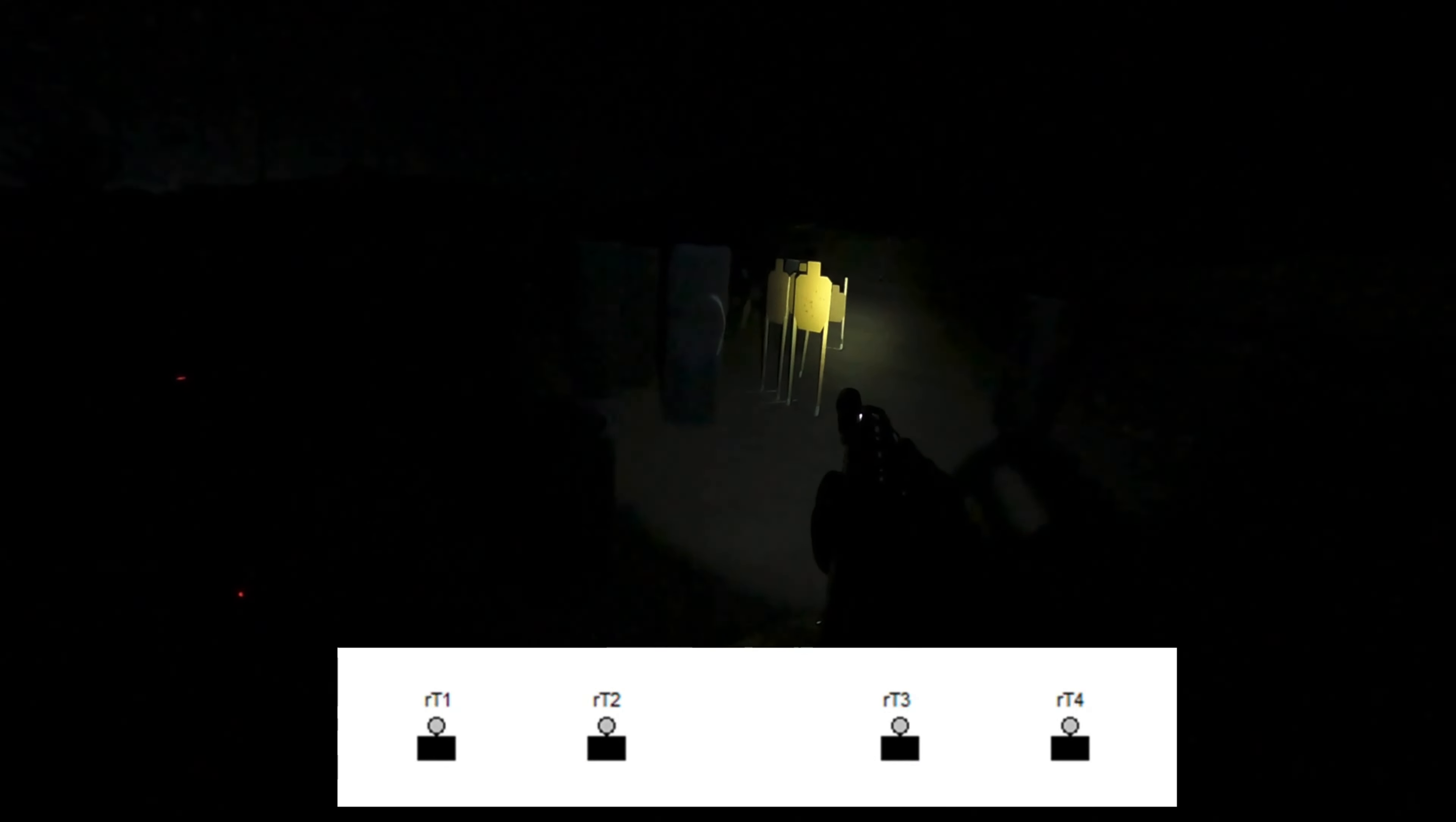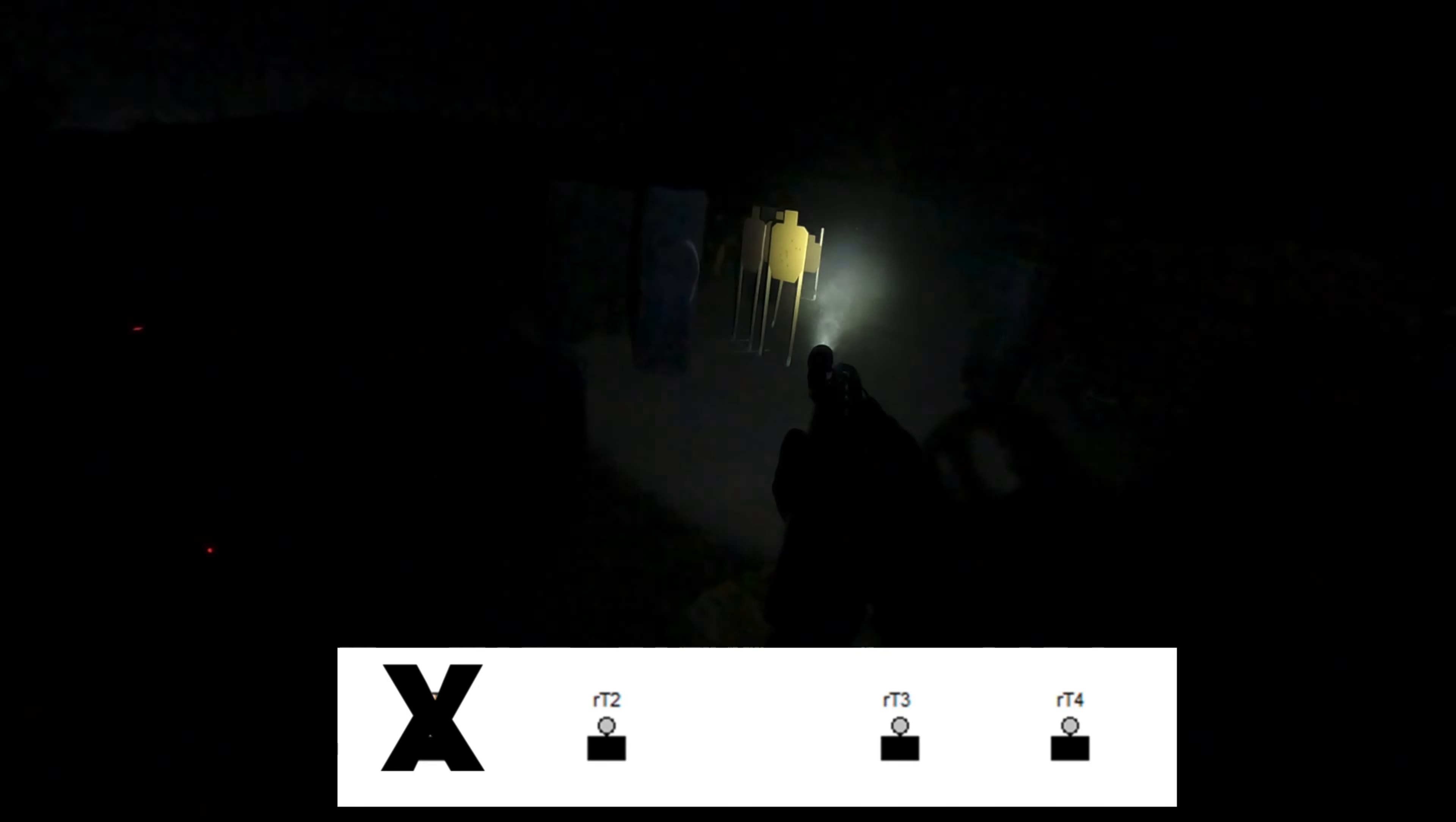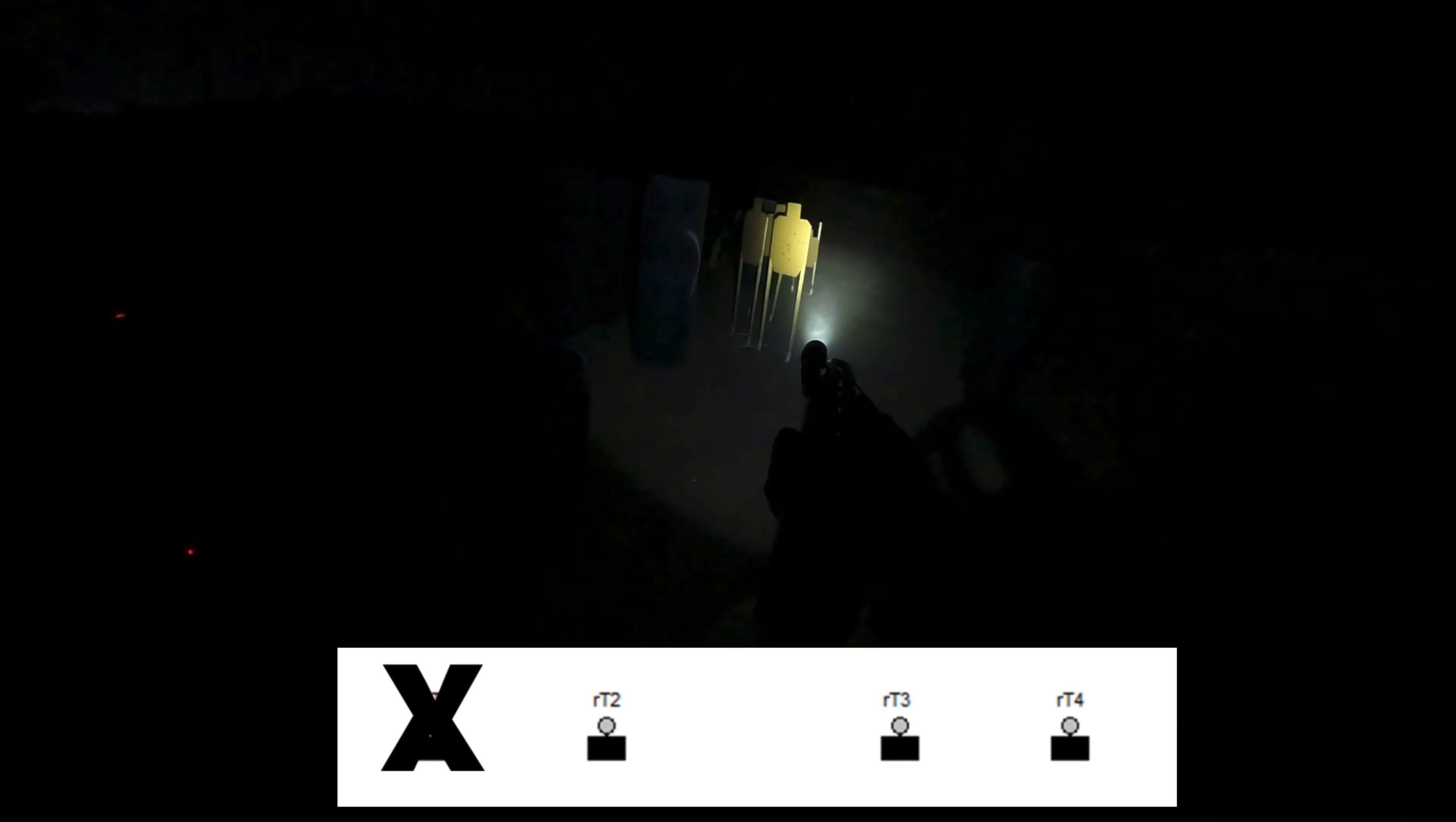The footage recorded doesn't accurately reflect the lighting conditions on the range, both the effectiveness of the weapon lights and the ambient lighting without them. Nonetheless, even though this video is a little bit boring to watch, there are a couple topics to talk about I think are interesting.